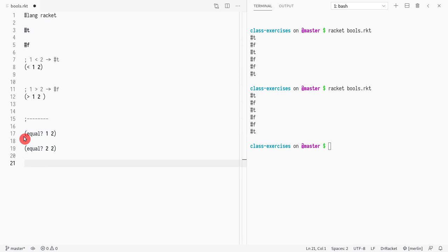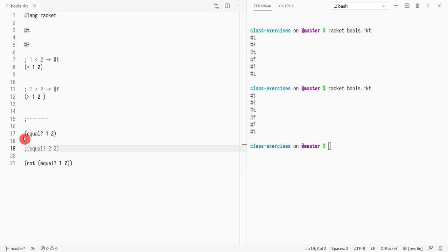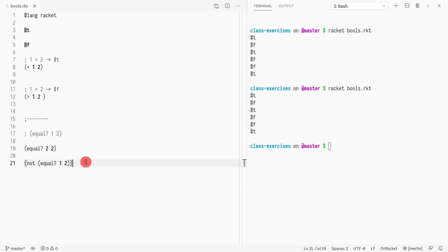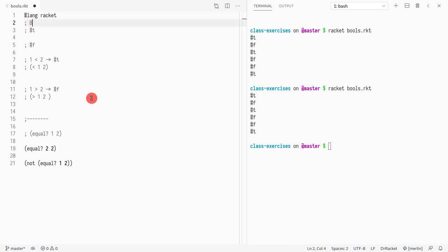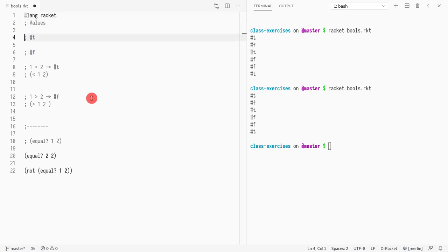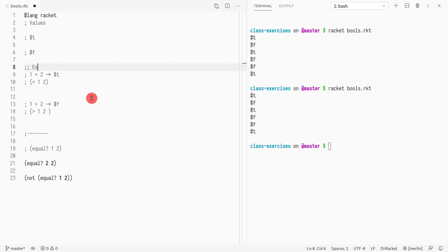We can also use `not` to check inequality — for example, you can say that one and two are not equal using `not` with `equal`. Both of these expressions are true. These are the values and expressions; now let's look at logical connectives.